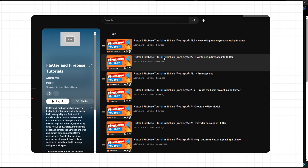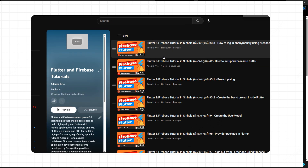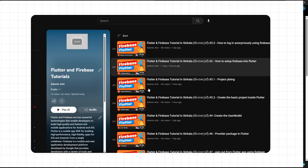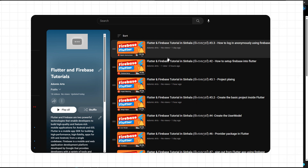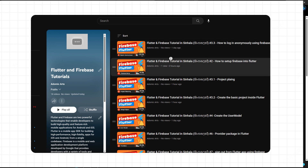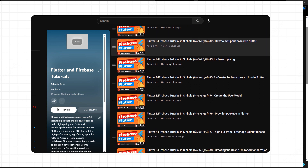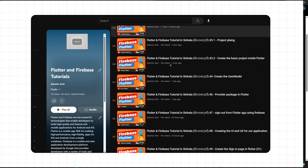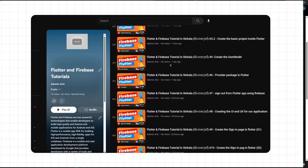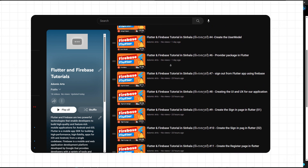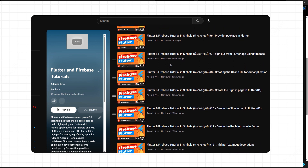This is the tutorial series, and you can find the full playlist on our YouTube channel. If you want to follow along with this playlist, you will be able to build your own app.